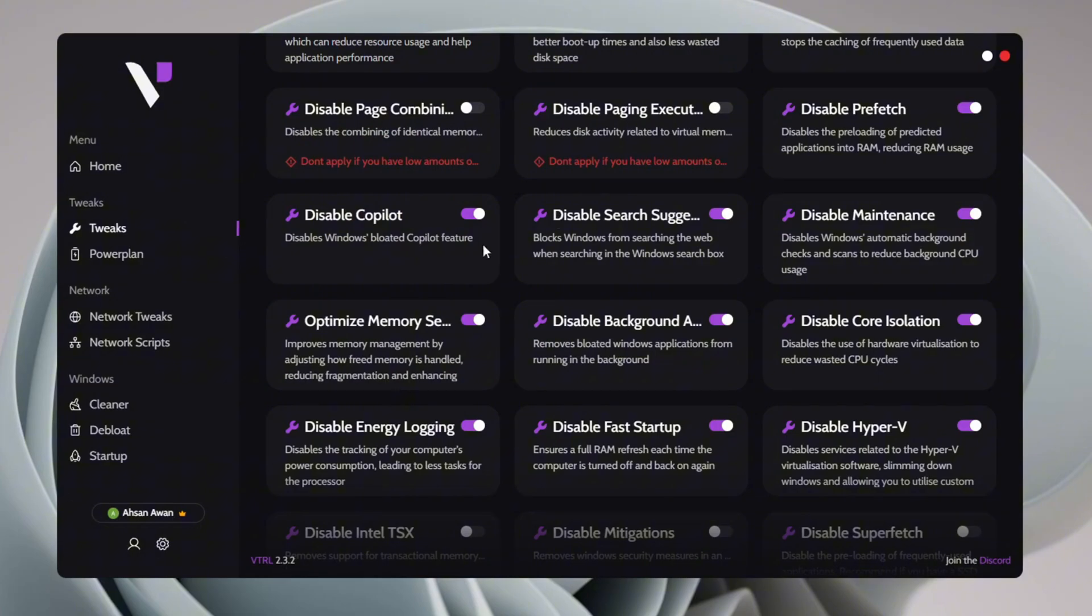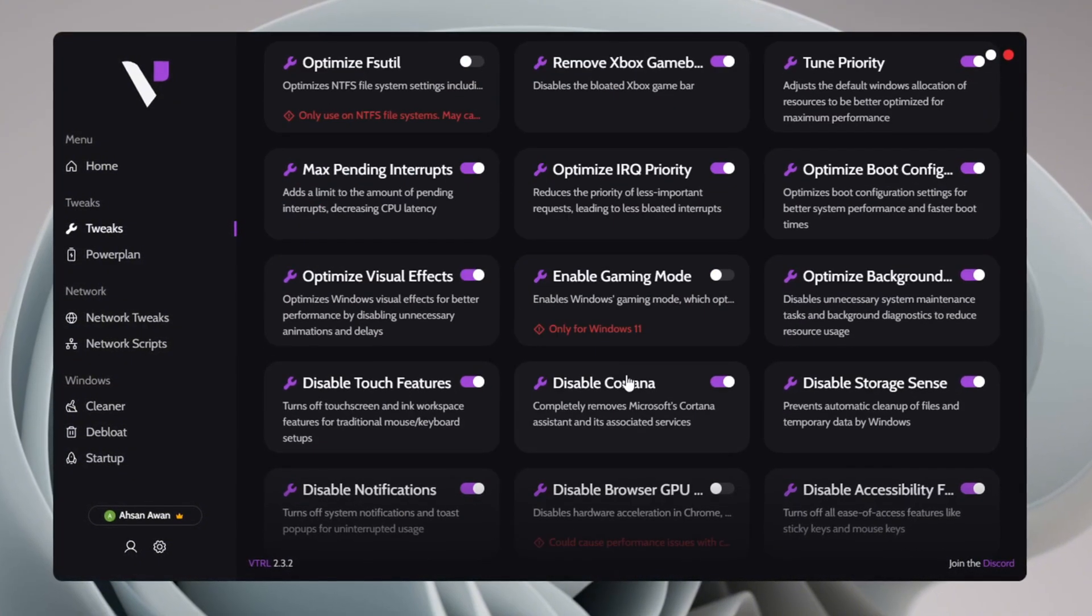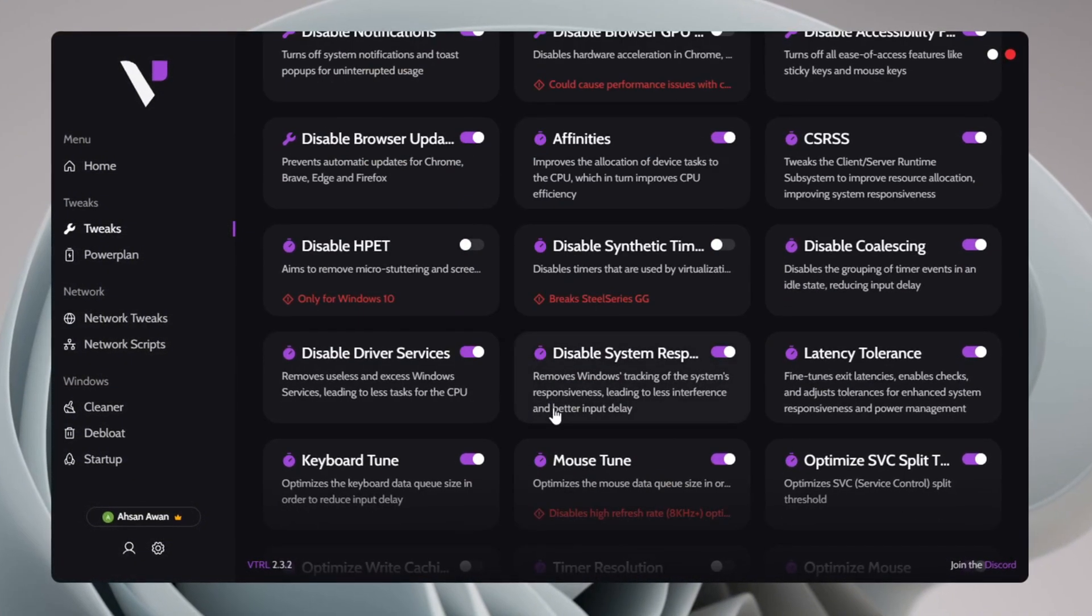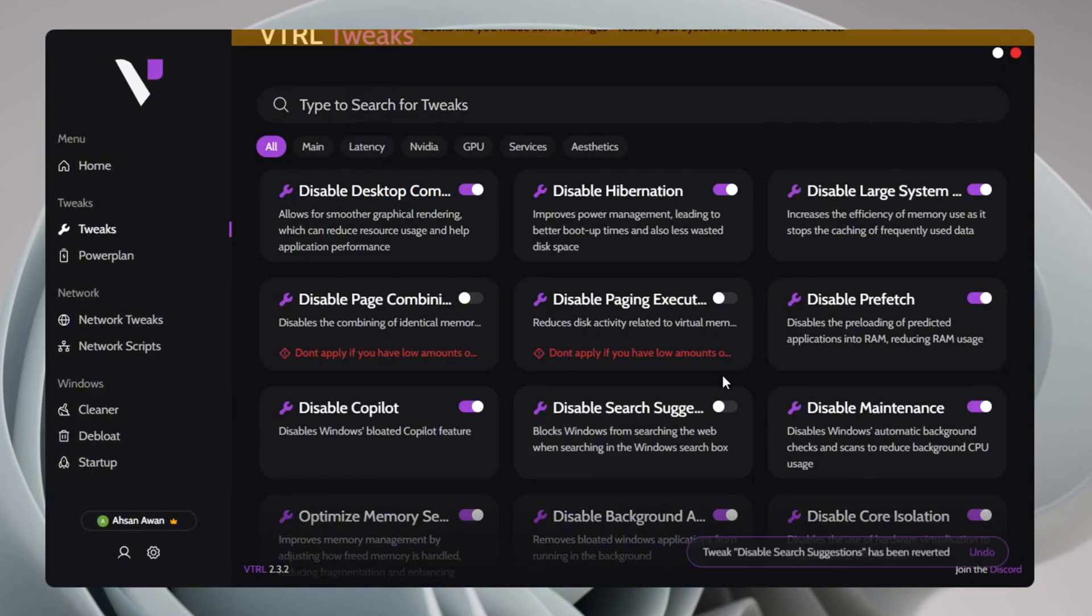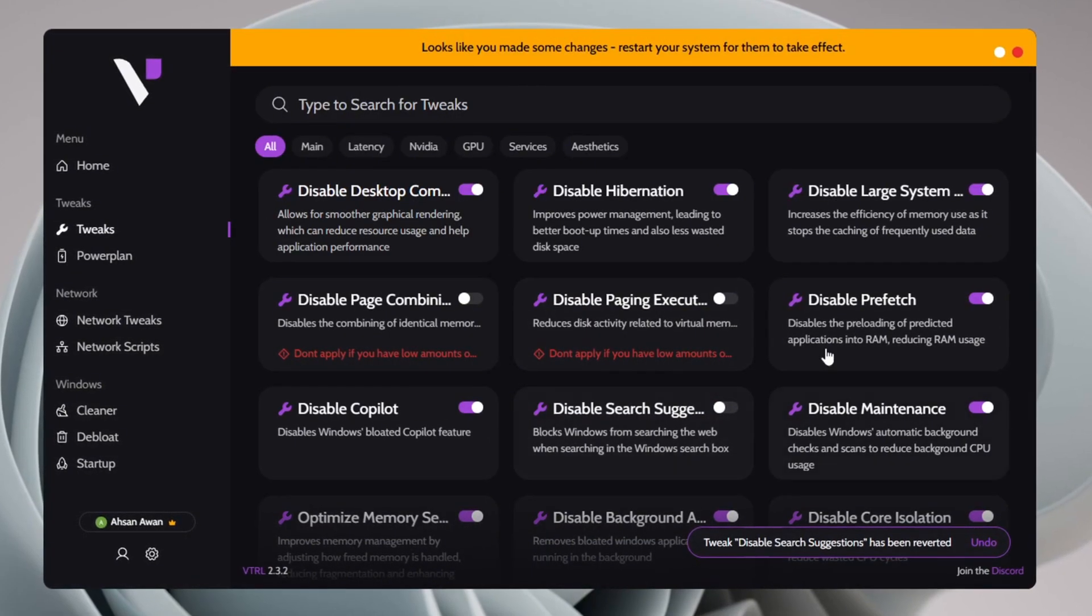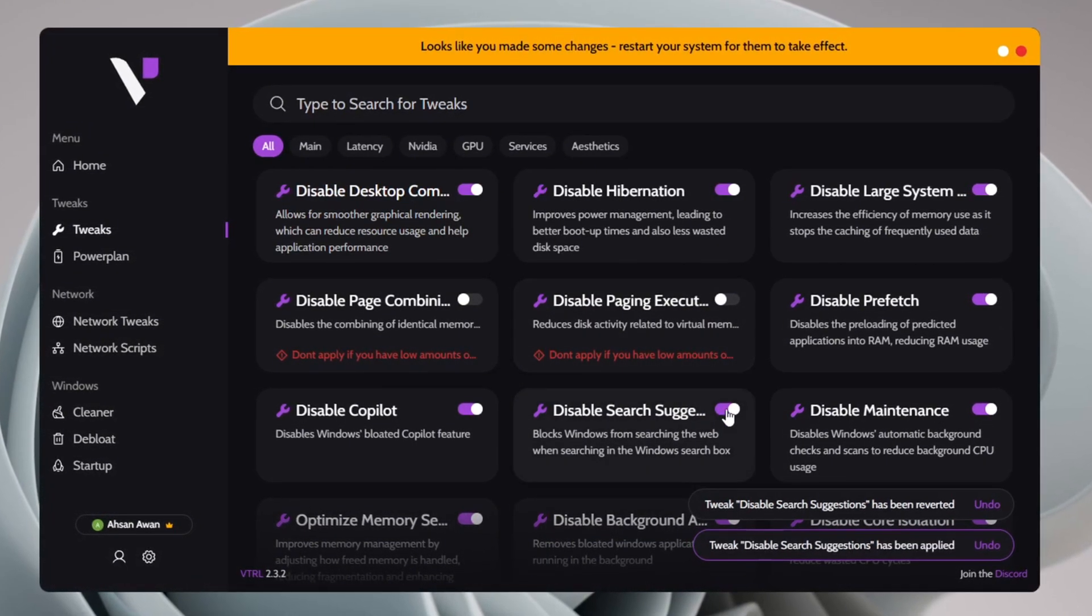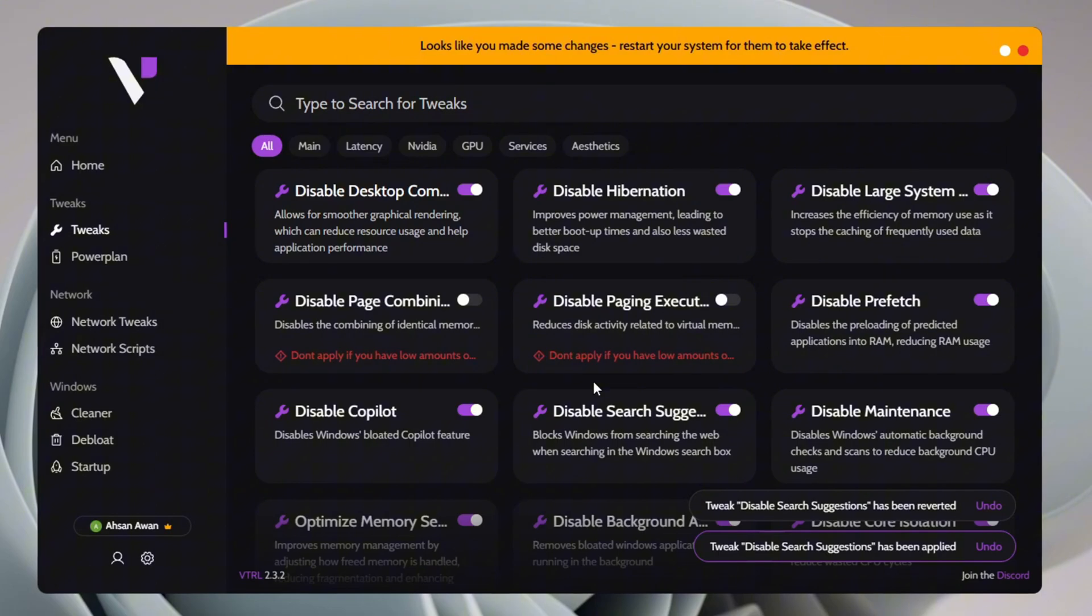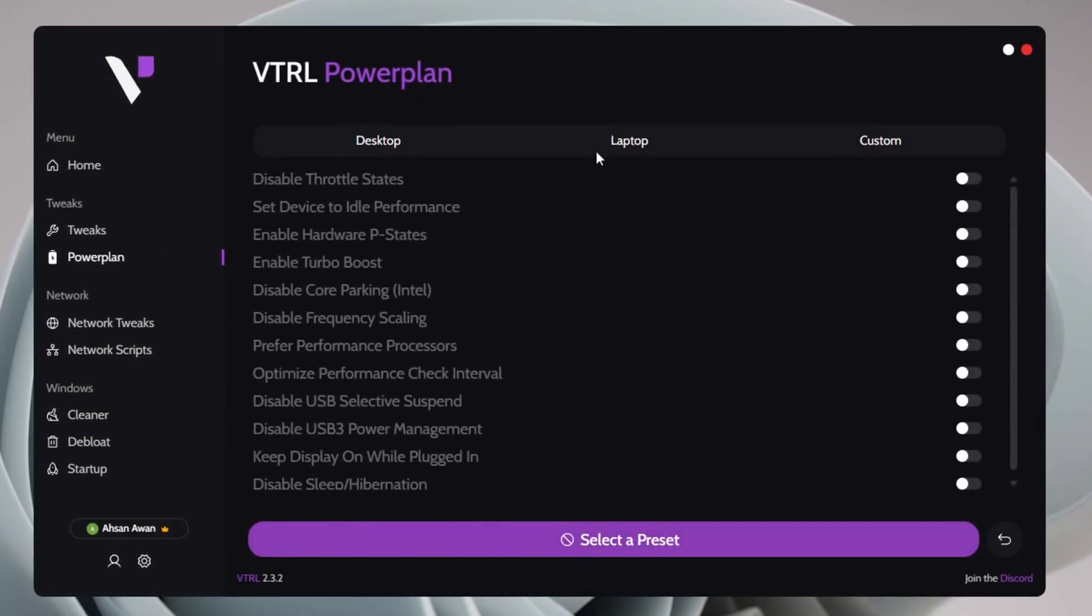After applying the tweaks, review them to ensure everything is set correctly. If you ever need to revert any changes, don't worry. It's simple. Just turn off the tweak and it will be undone. Once you've optimized your settings in the Tweaks section, proceed to the Power Plan section for the next step.